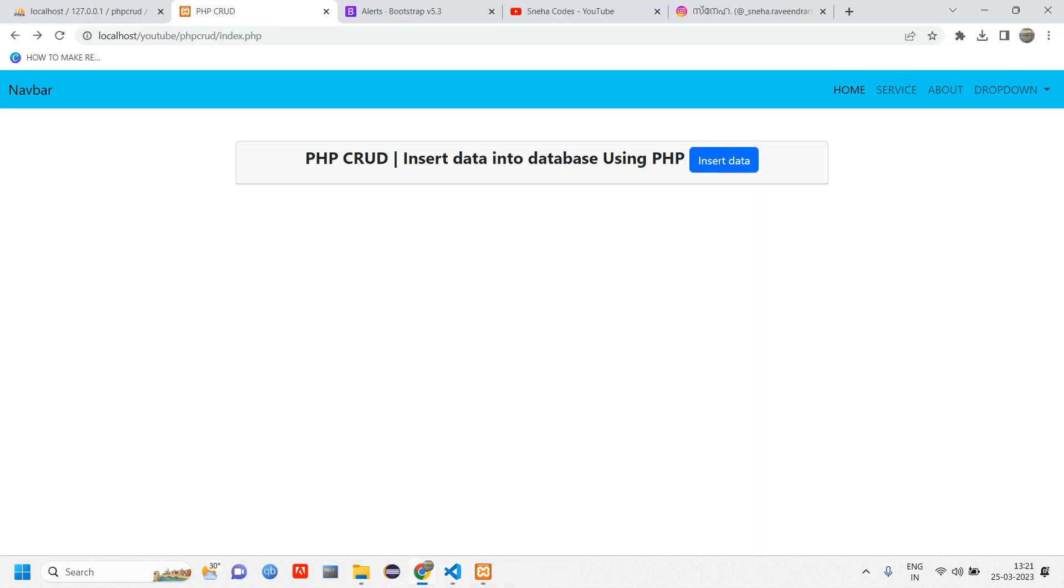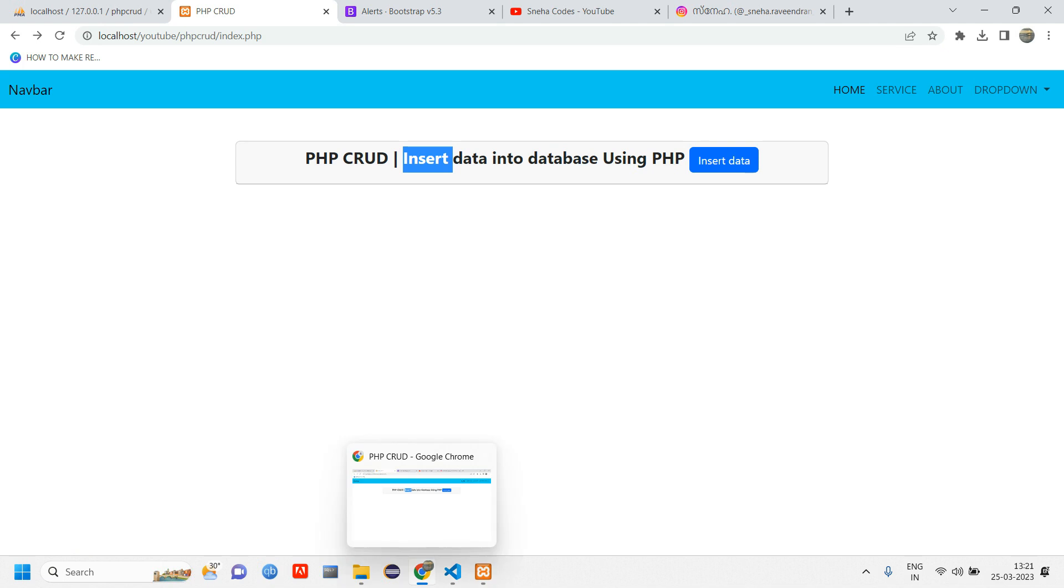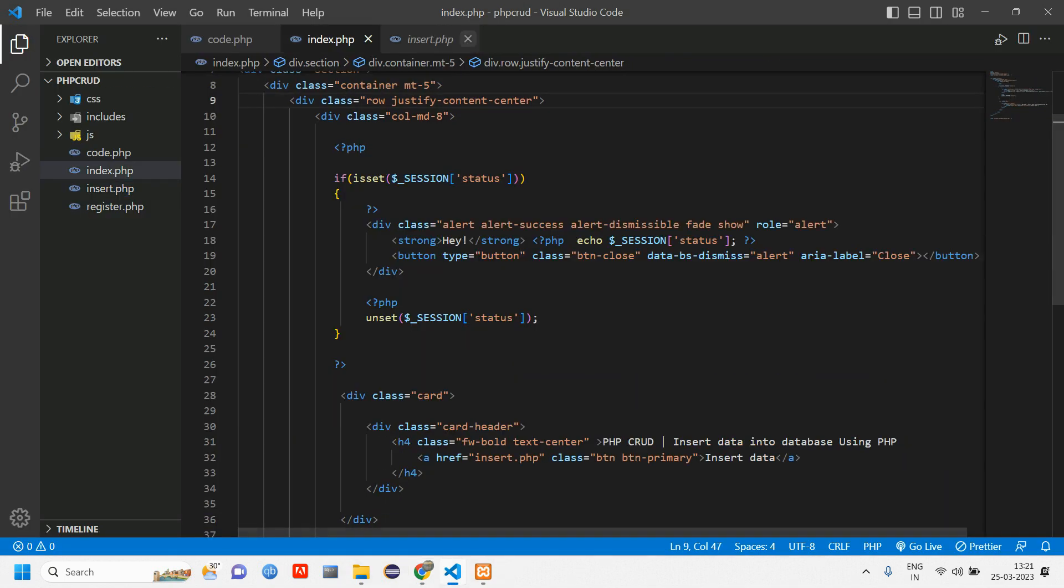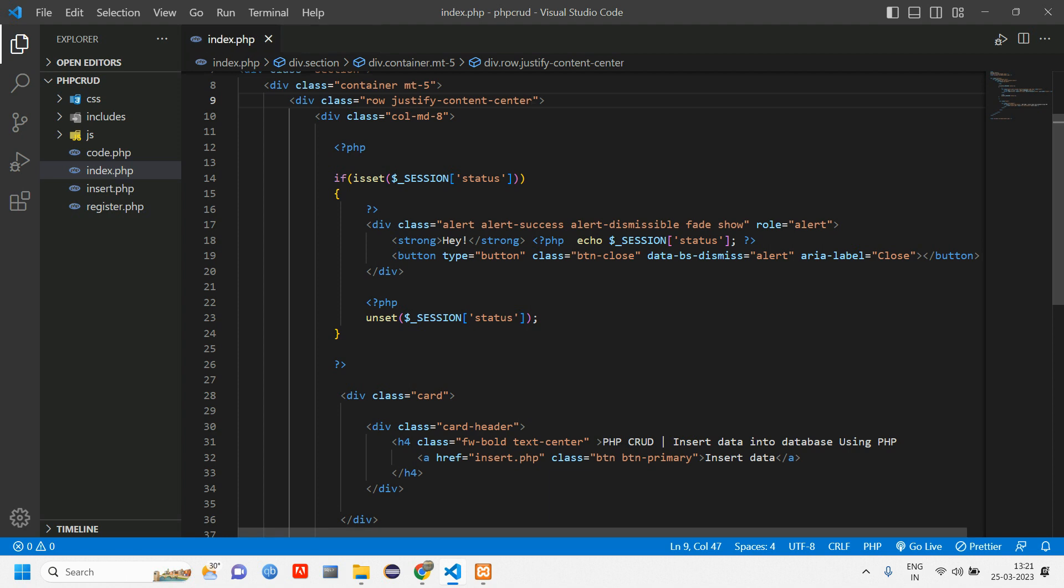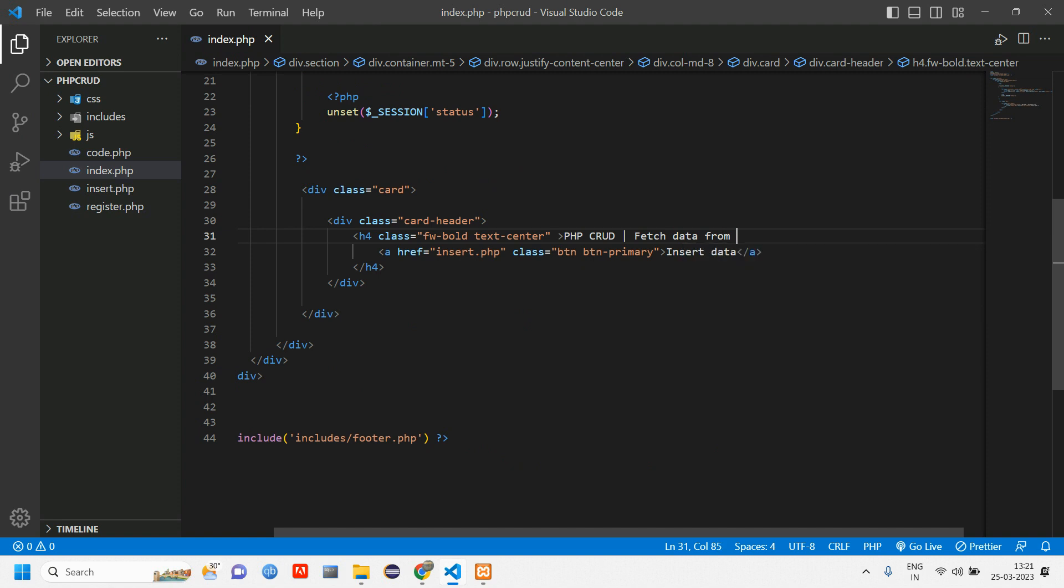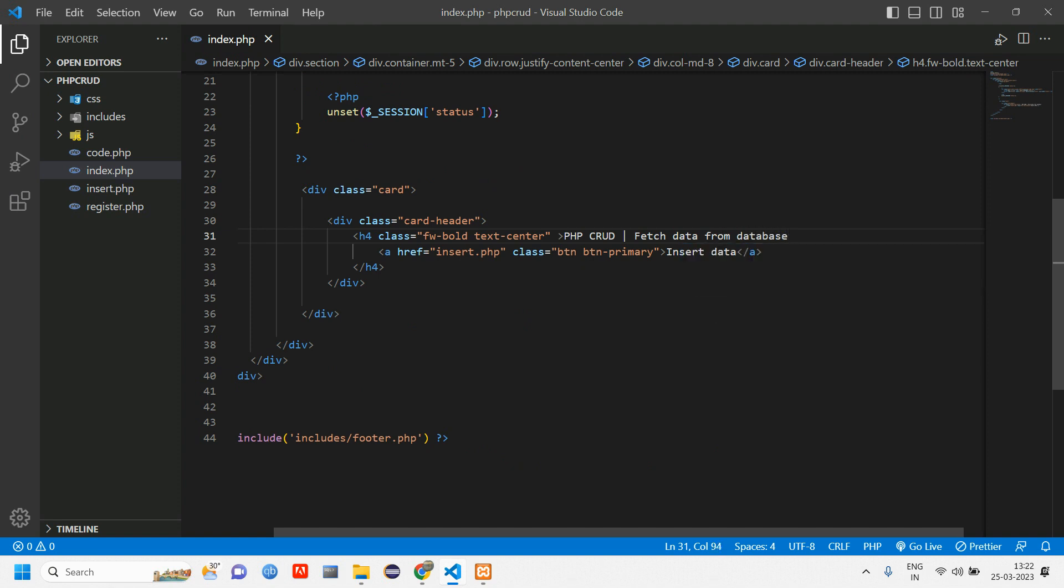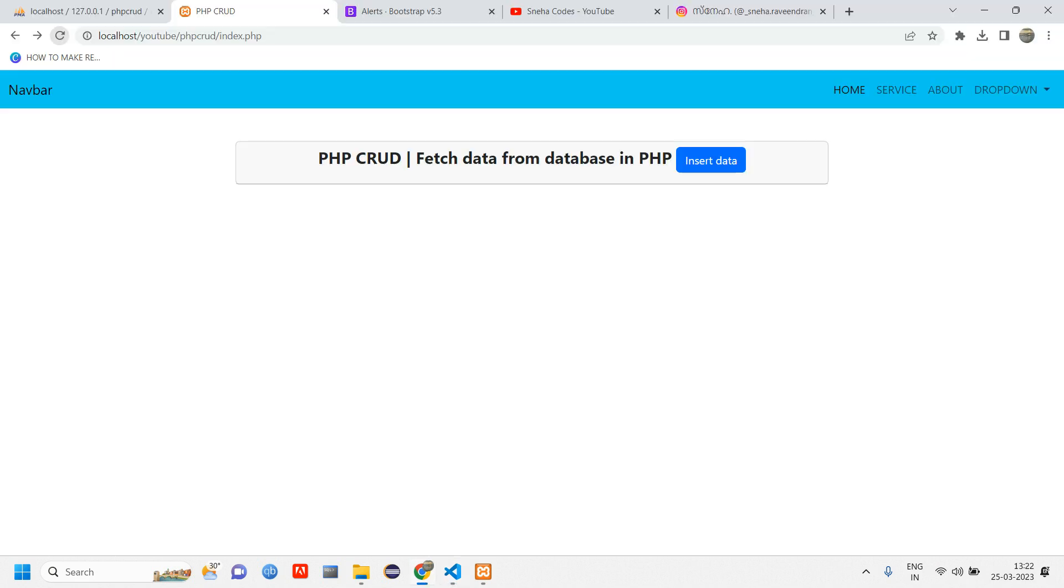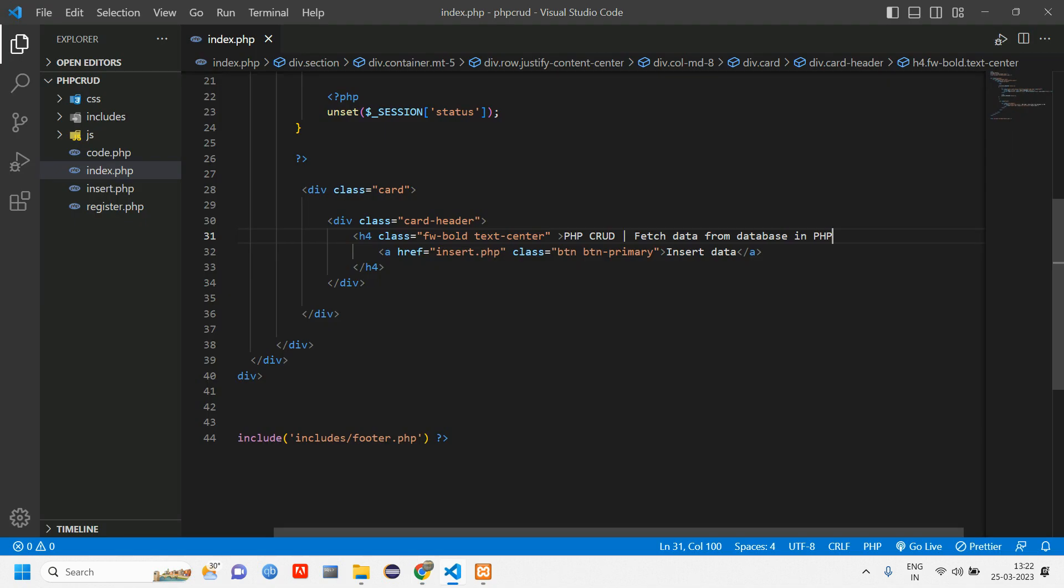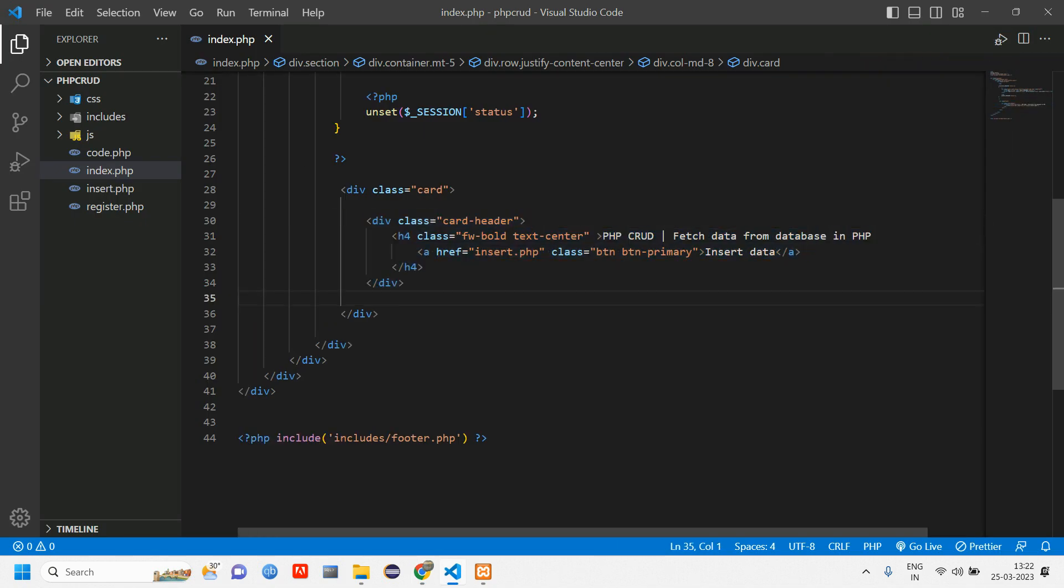Let's change this heading to 'Fetch data from database'. Let's go to index.php, close this, close code.php. You can see it has changed to 'Fetch data from database'. Now we have to first design the form here.